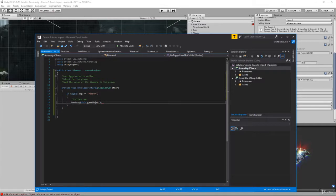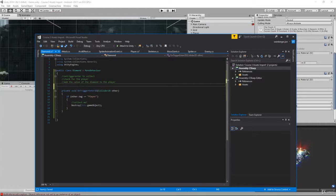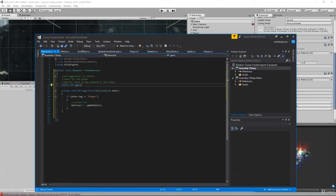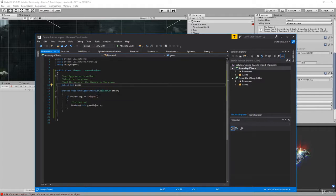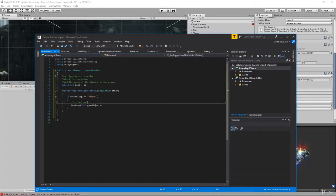Now before we destroy it we need to add the value of how many diamonds I'm worth. How many diamonds is it worth? That's a variable. So public int gems. What we can do here is assign it a value in the inspector. We'll set it by default to have one, but we can assign it in the inspector to have more than one if we want. Public int gems equals one.